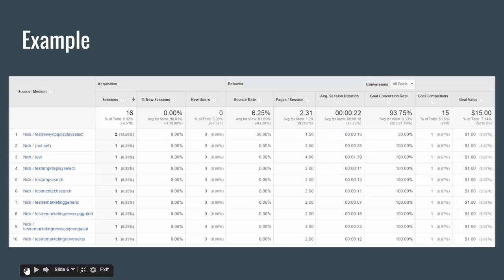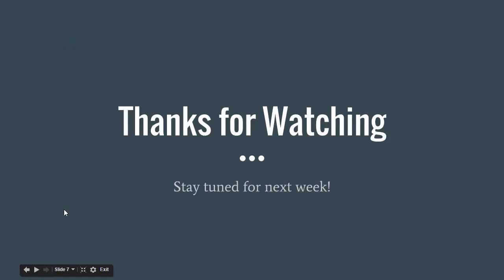That's pretty much all I have. It is kind of a complicated process. If you have any questions about it, feel free to go ahead and post in the comments section. Thanks for watching and stay tuned for next week's episode — I'll talk to you guys then. Thanks.